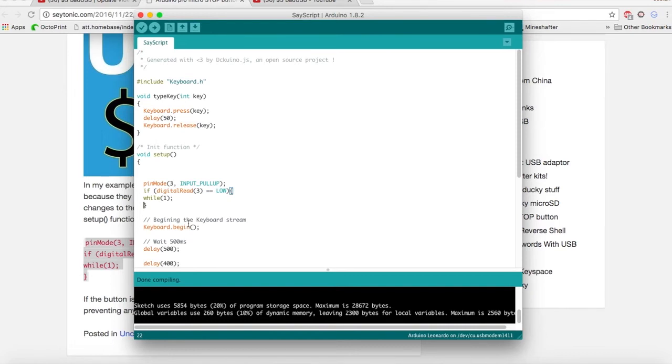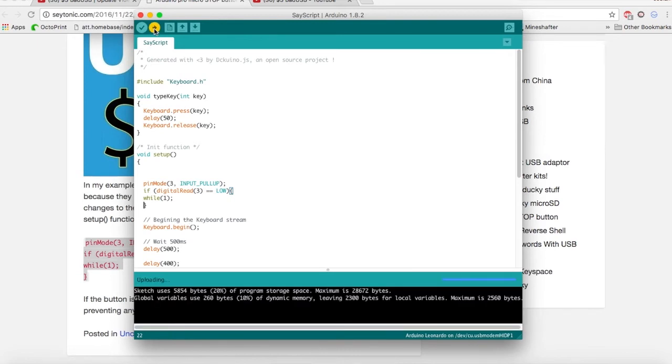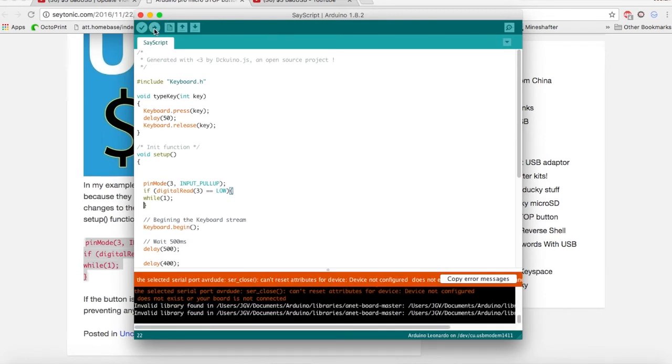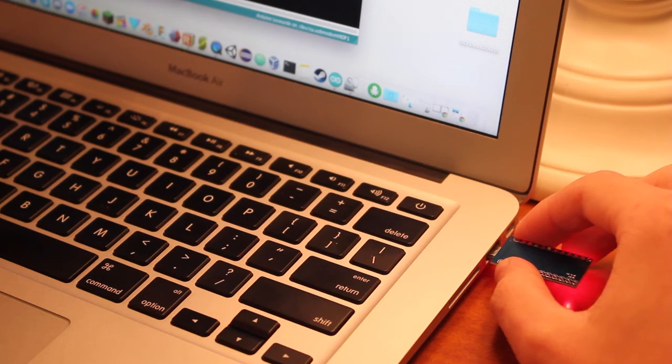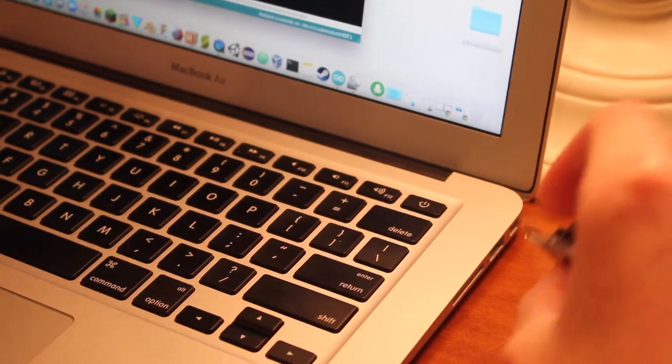So now that we have added our extra wait times between commands, which I think is very important, we can go ahead and upload our script. Just click upload, and as soon as you see stuff happening, go ahead and just yank it out of your computer. There you go. I pulled it out.